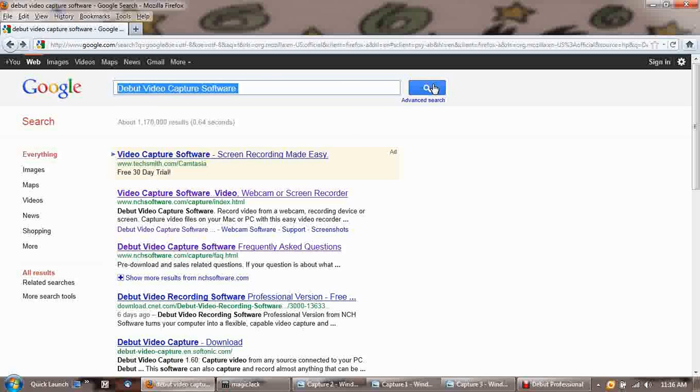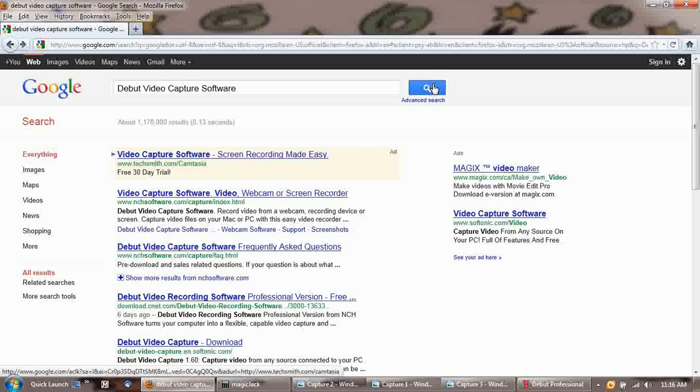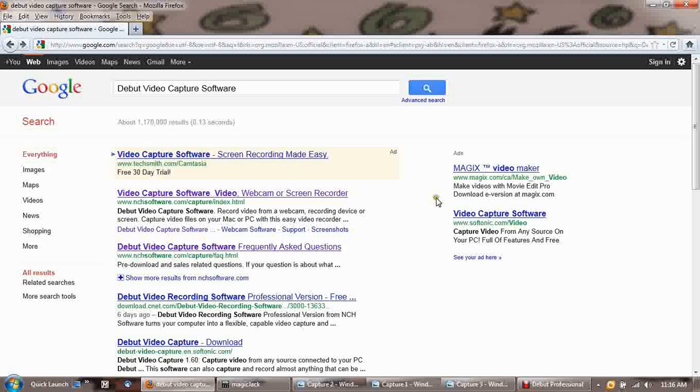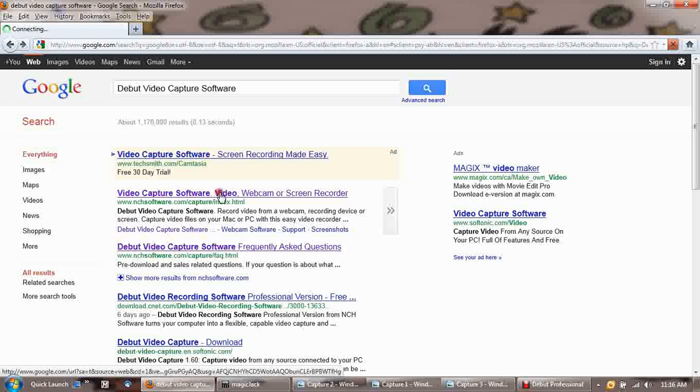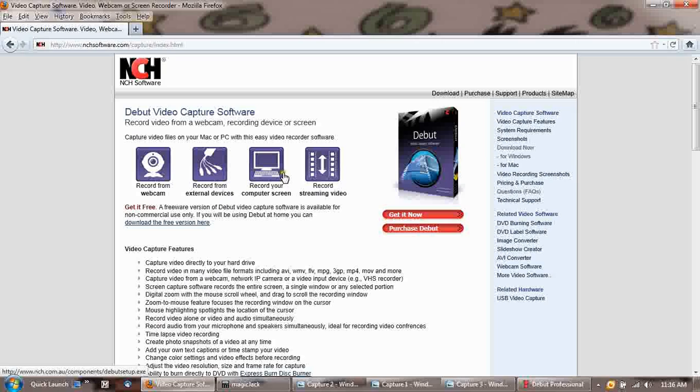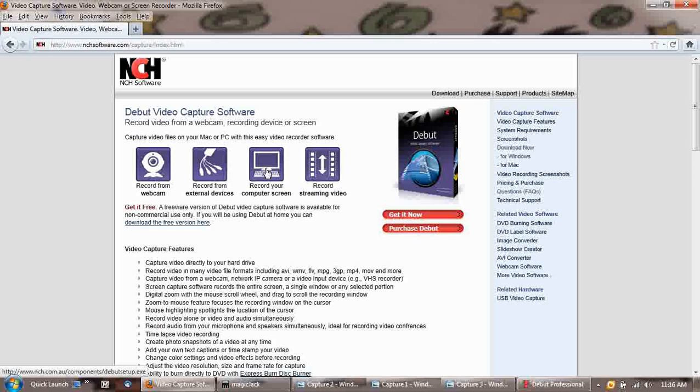Okay, so we do that. And we want to select the one where the actual address says NCH Software. Okay, and it's the second one on Google.com. Okay, so here's the page. It gives you several options. We want to record for computer screen. That's the software we want.